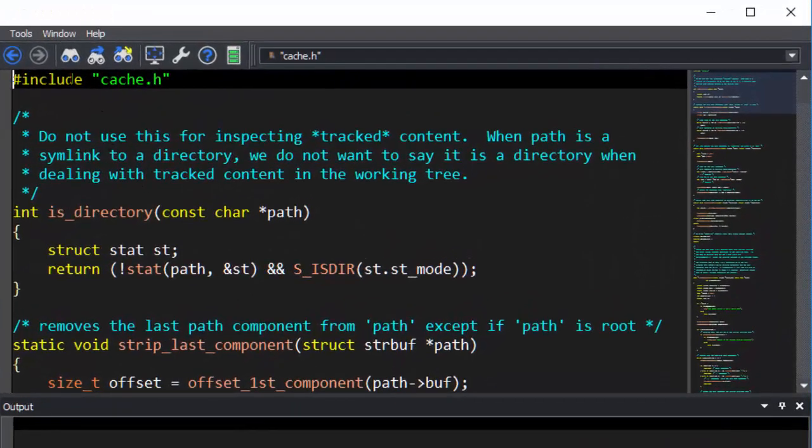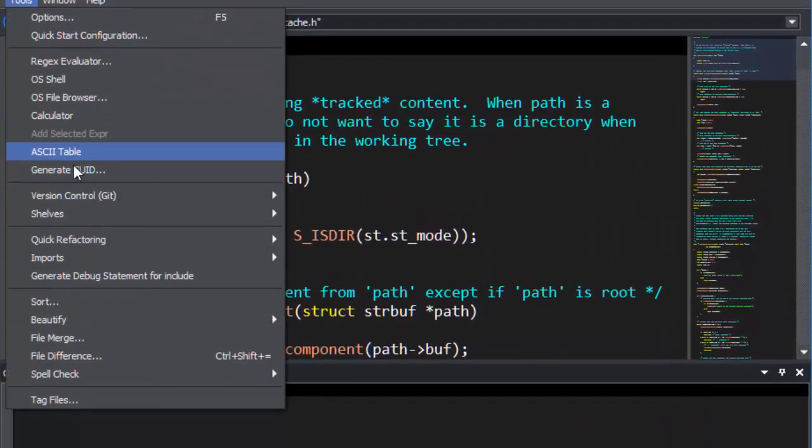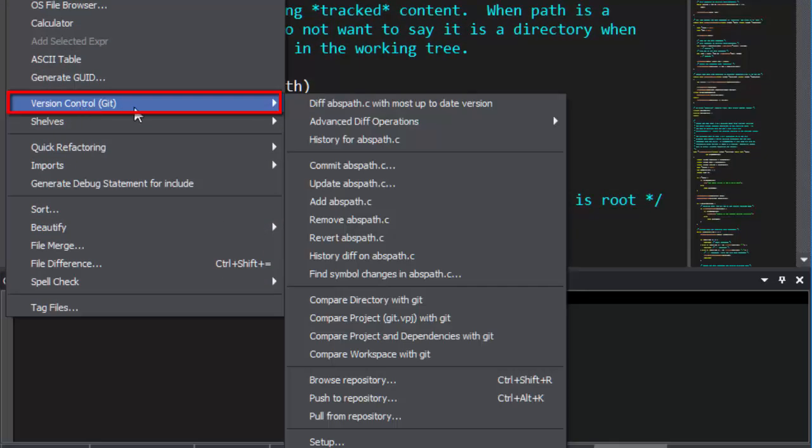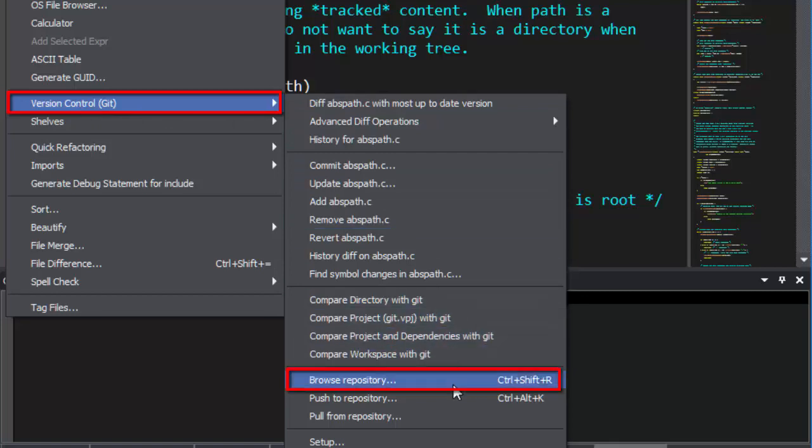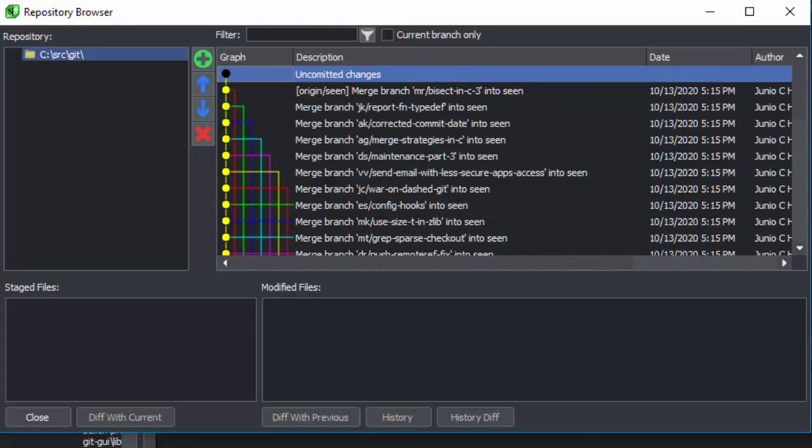Just go to Tools, Version Control, Browse Repository. You can see every version of the repository and all of its branches.